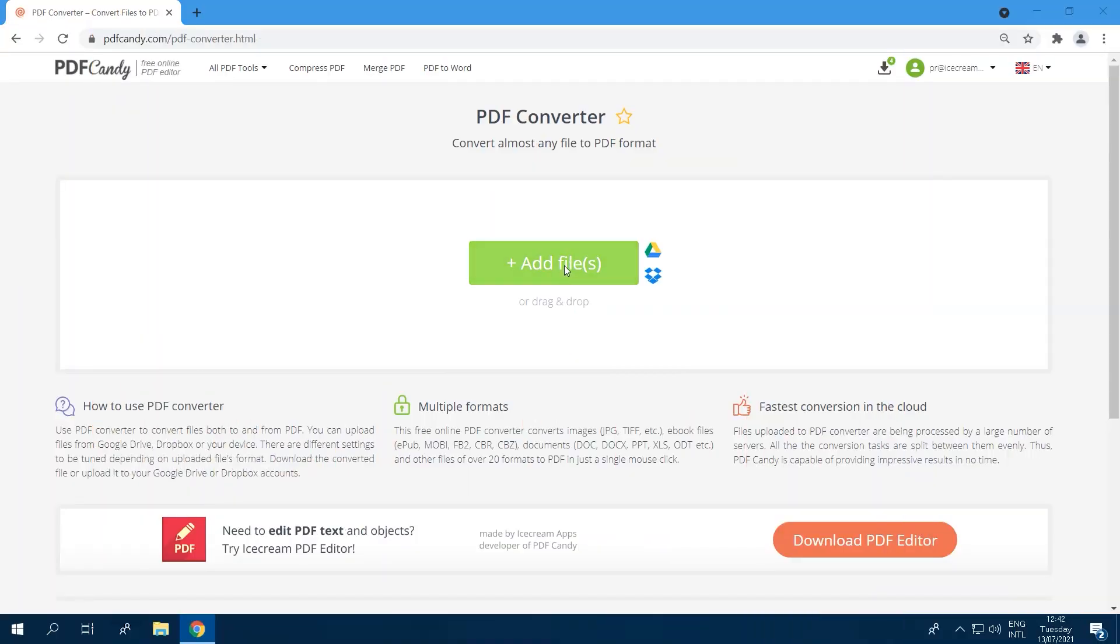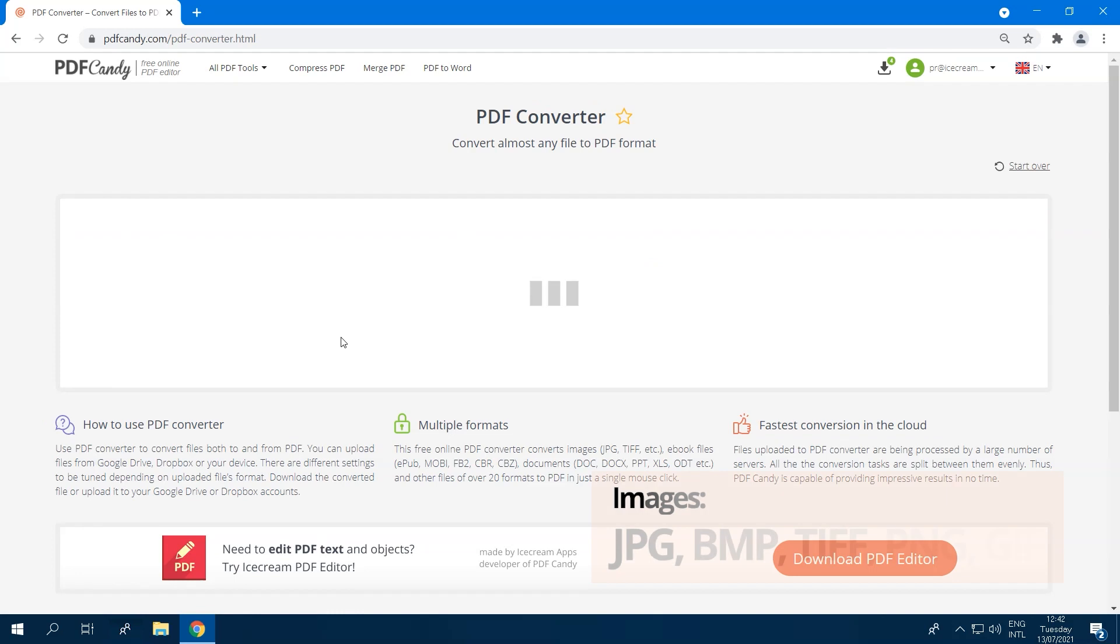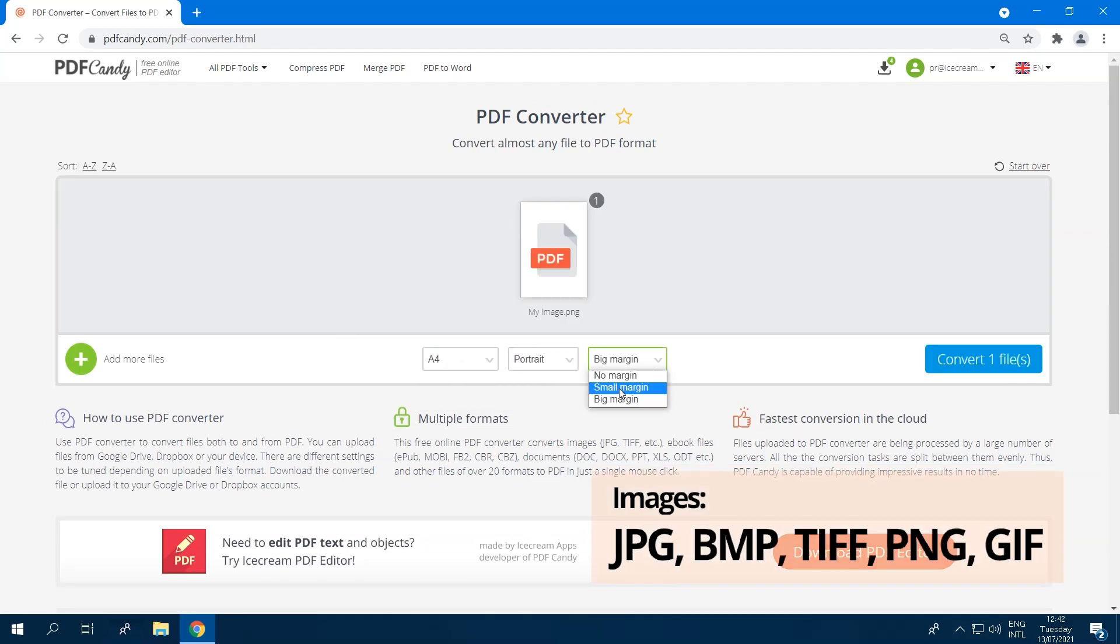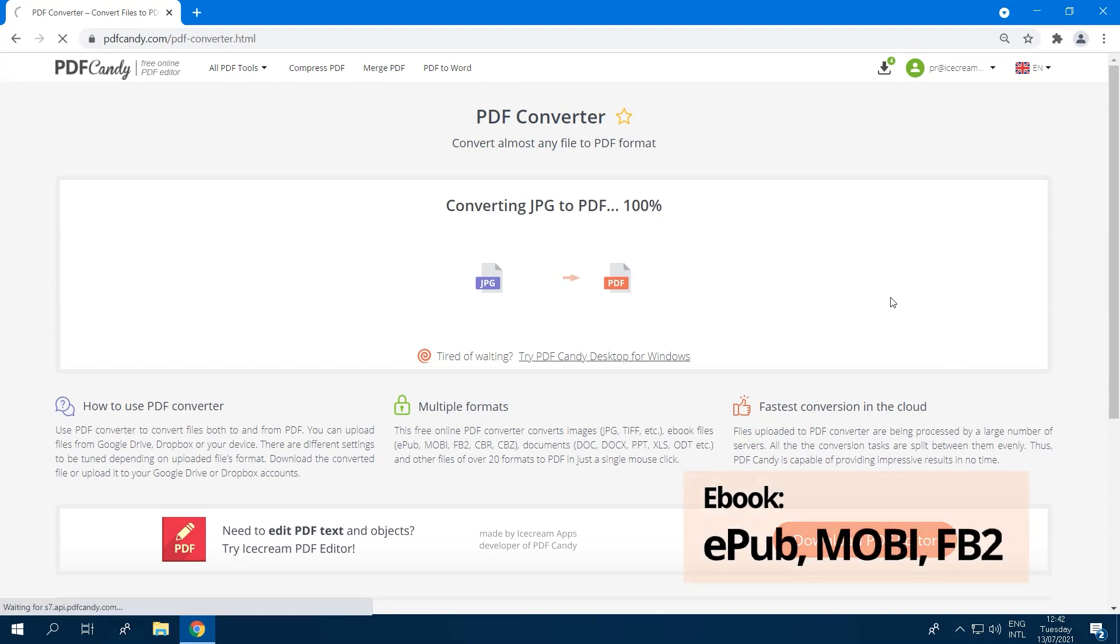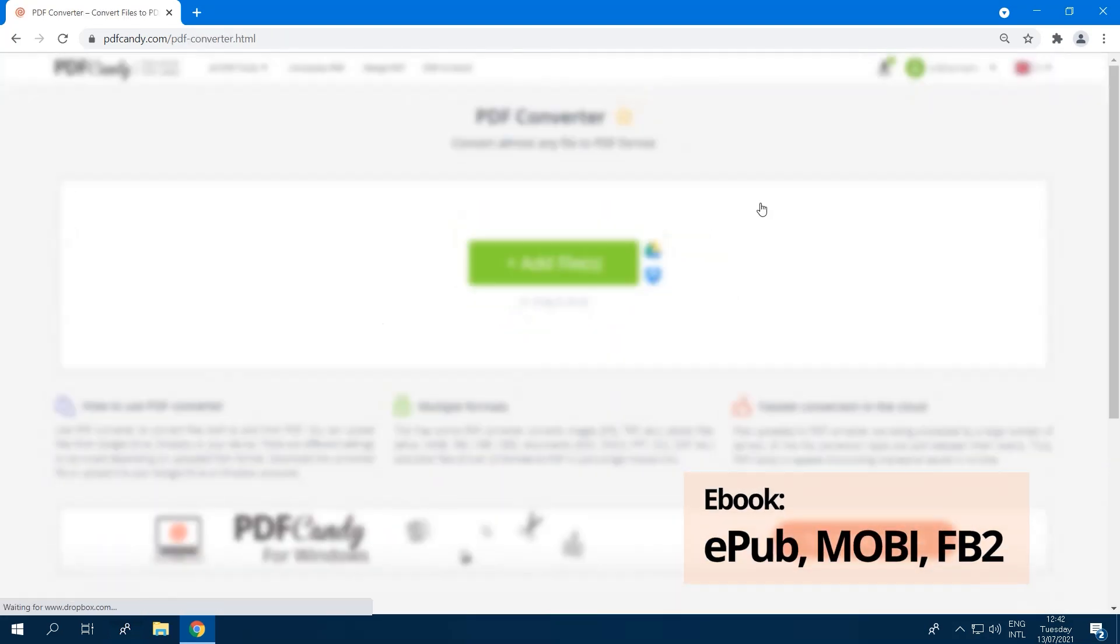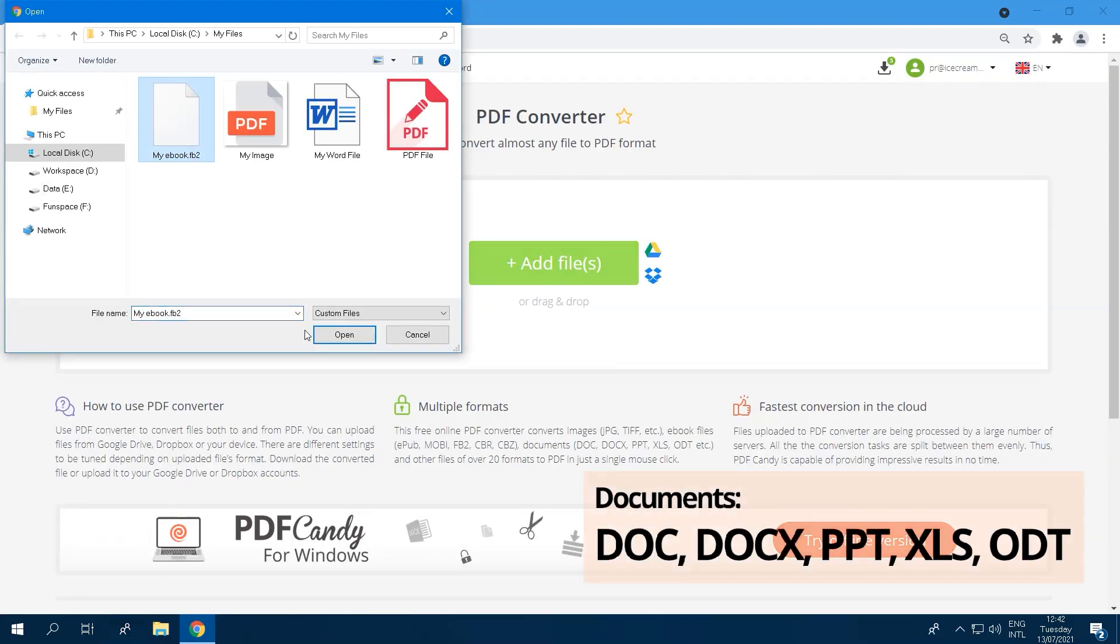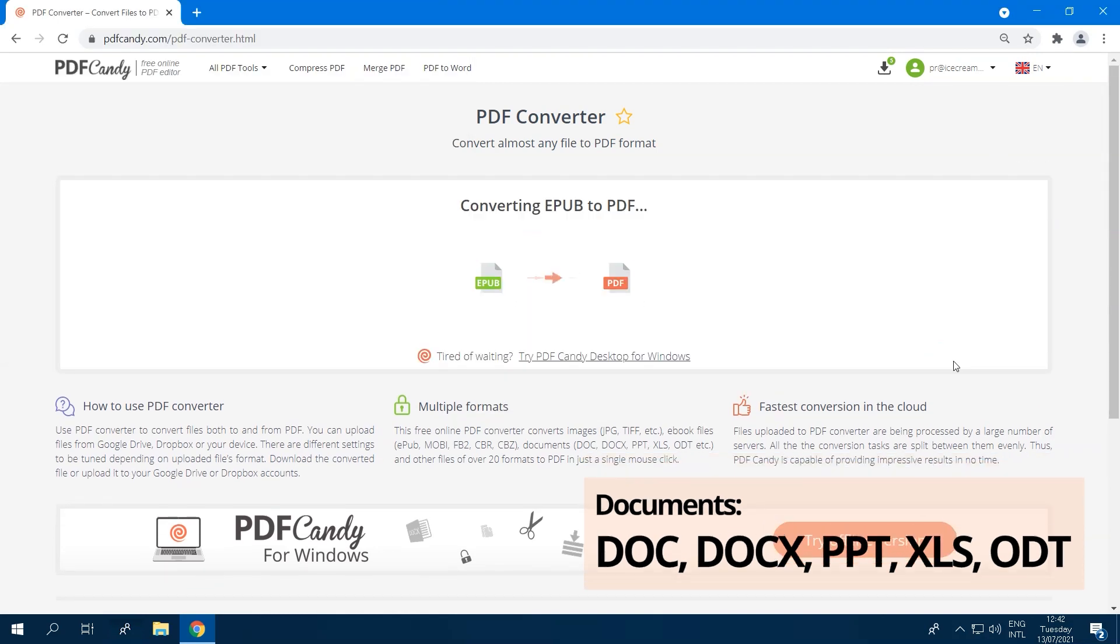PDF Converter supports such input files as images of JPEG, BMP, TIFF, PNG, and GIF format, eBook files like EPUB, MOBI, FB2, and documents such as doc, docx, ppt, xls, odt, and the list goes on.